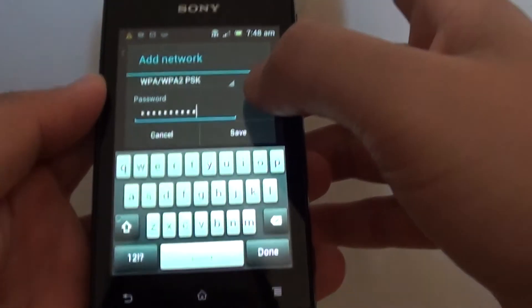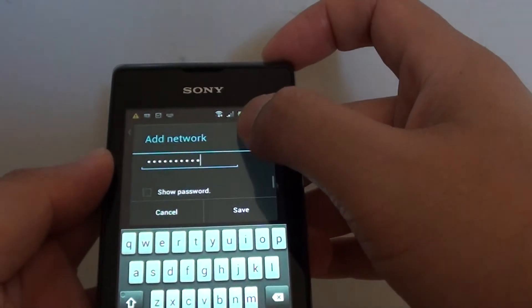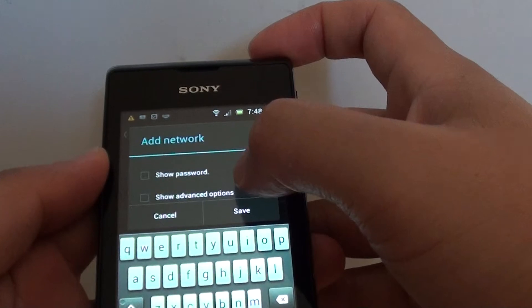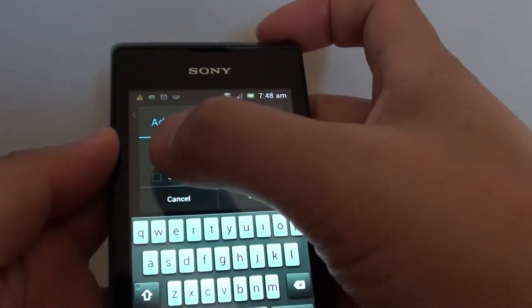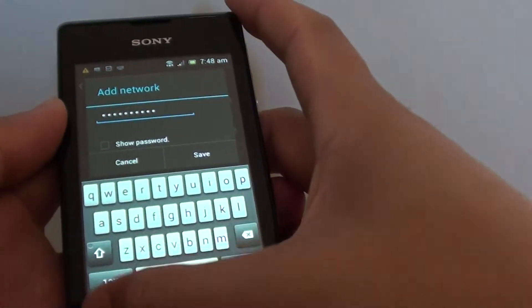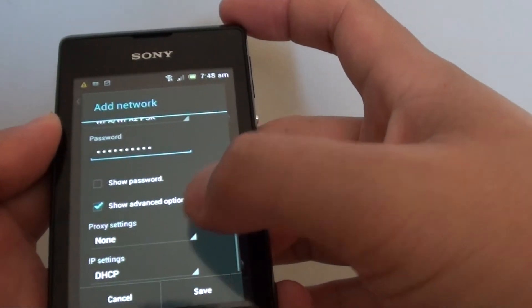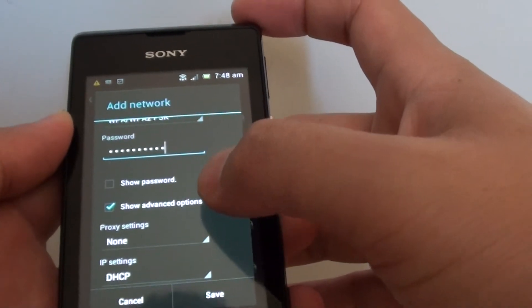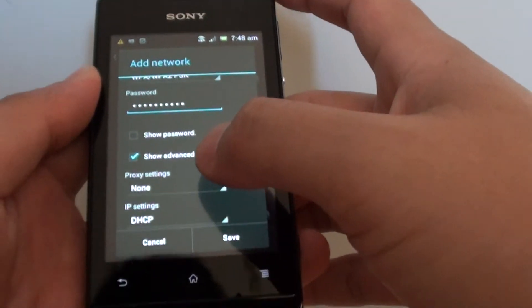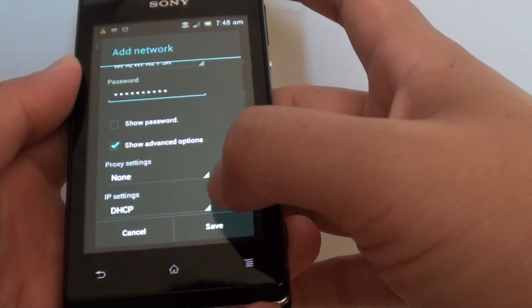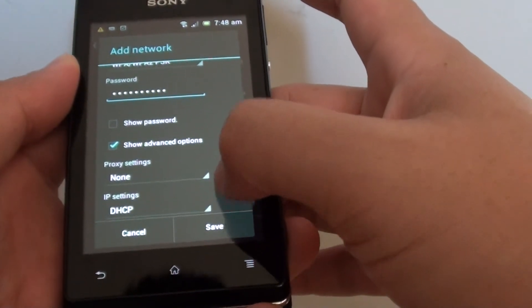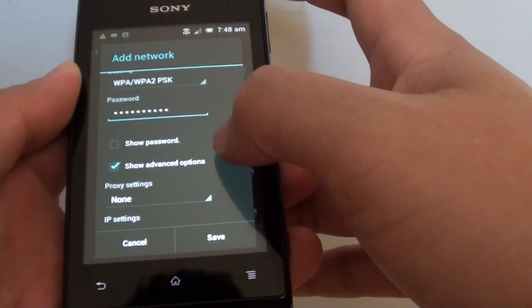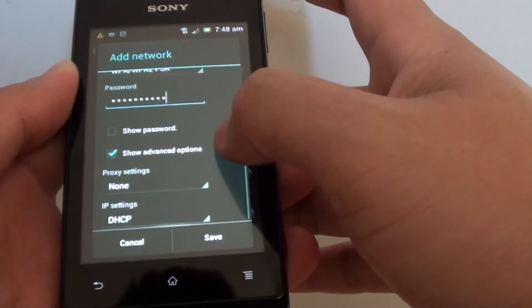Once you have put in the password, you can select show password and show advanced options. With the advanced options, you can put in the proxy name and IP settings. We're just going to leave this blank because we don't use any proxy.